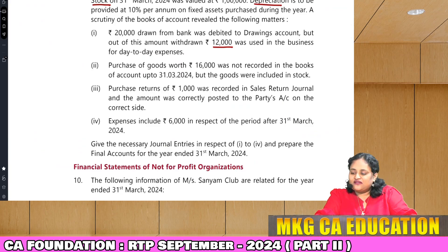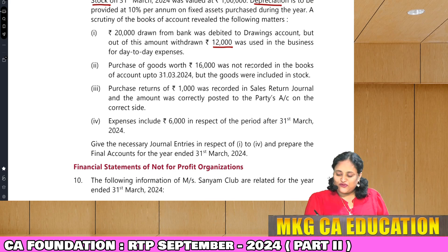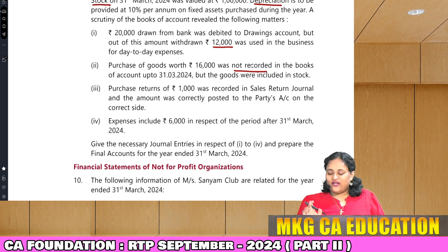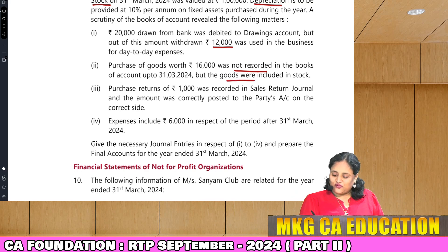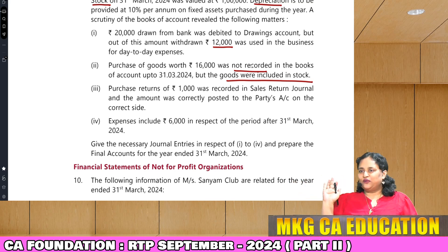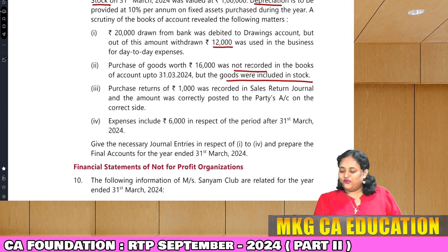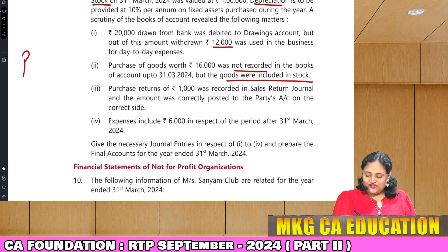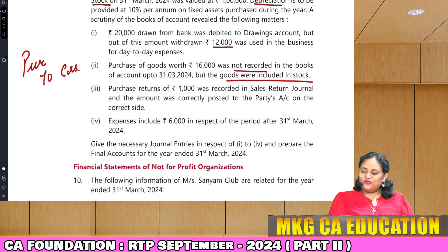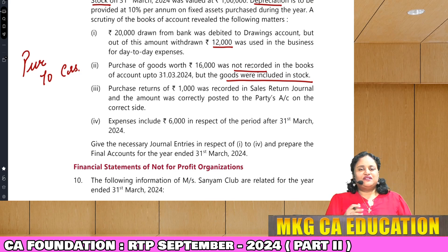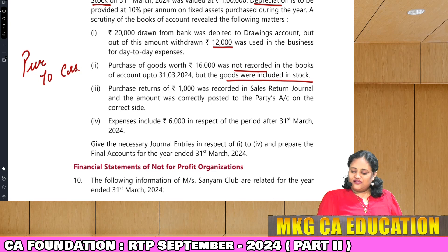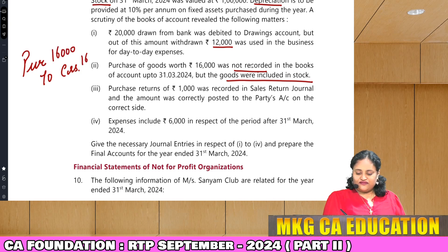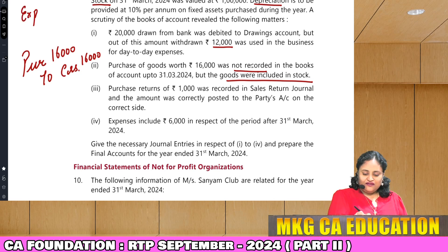Second rectification: purchase of goods worth 16,000 was not recorded, but the goods were included in stock. Stock was taken from physical inventory, so goods are there but no entry in books. Entry to record: Purchases Dr. To Creditors 16,000 — always record purchases on credit.